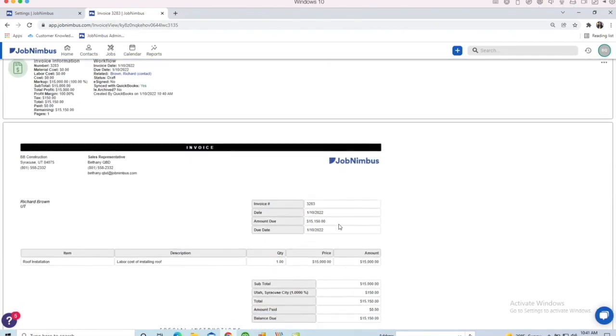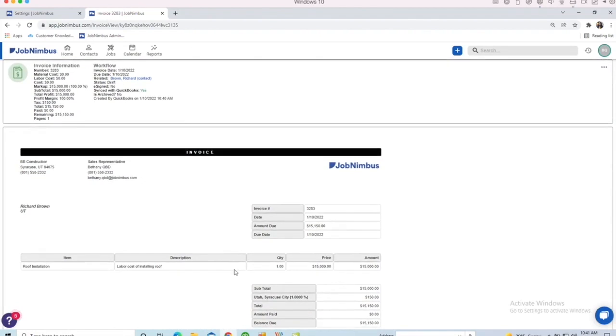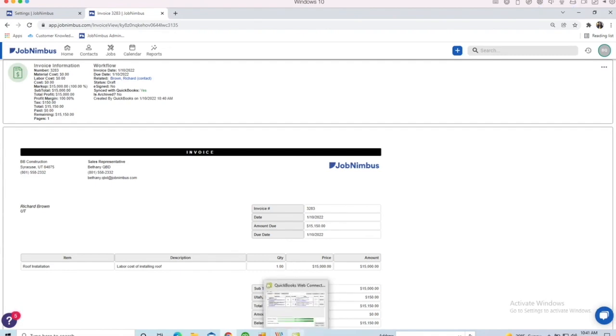I can also add anything to this invoice. If I need to come in and add an item or add a credit of some kind, I can do that. Once that web connector runs again, it'll update in the other system as well. Saves you a lot of double entry.